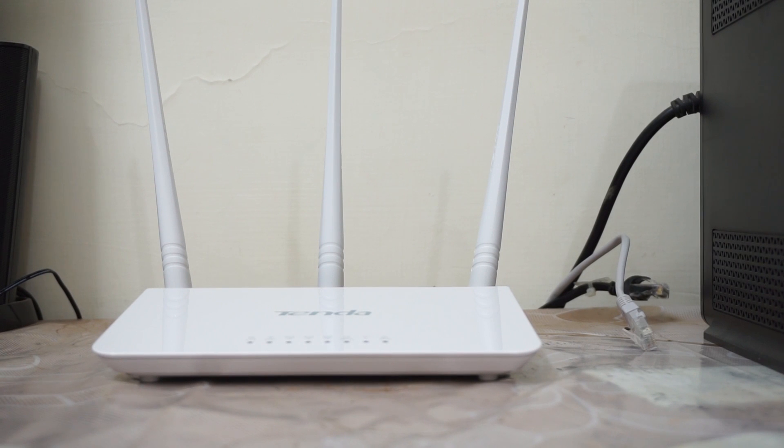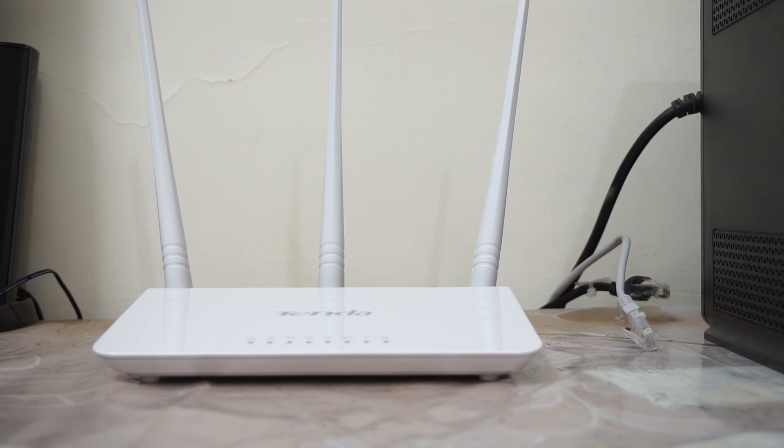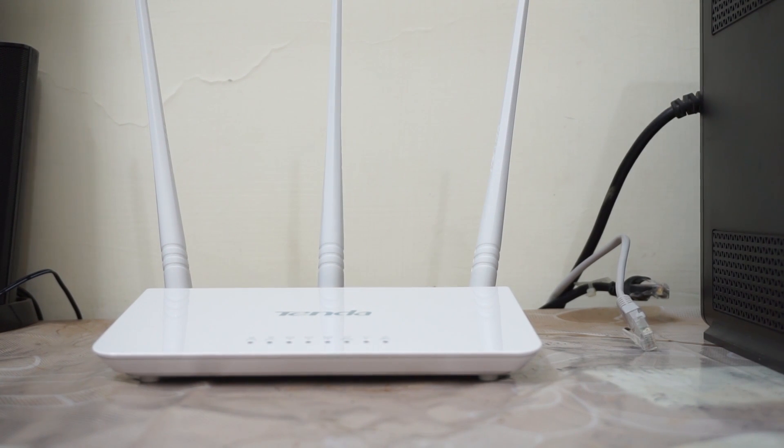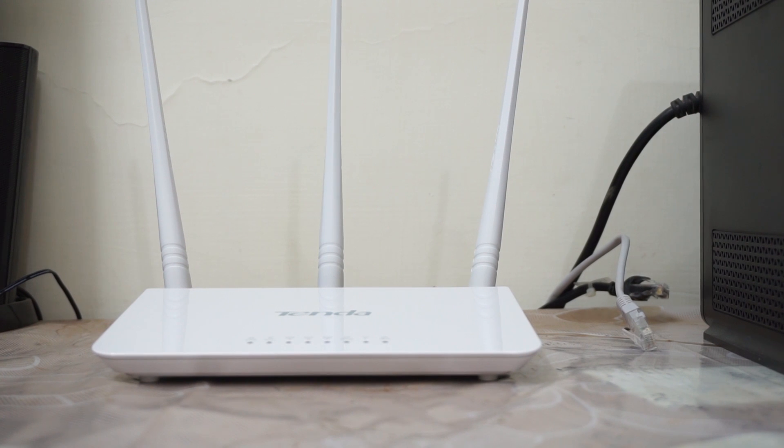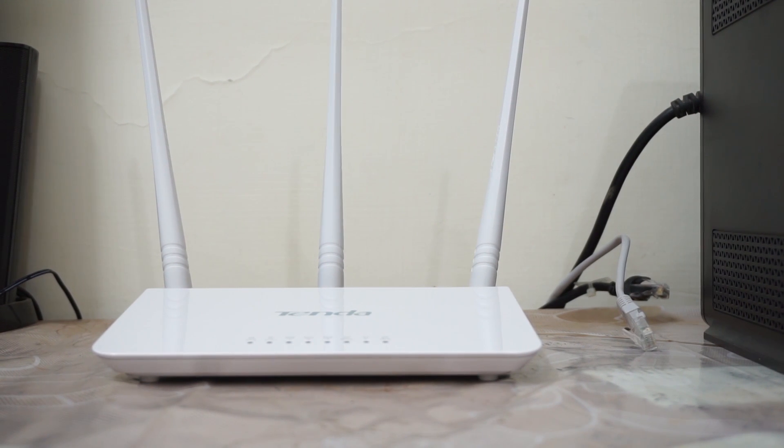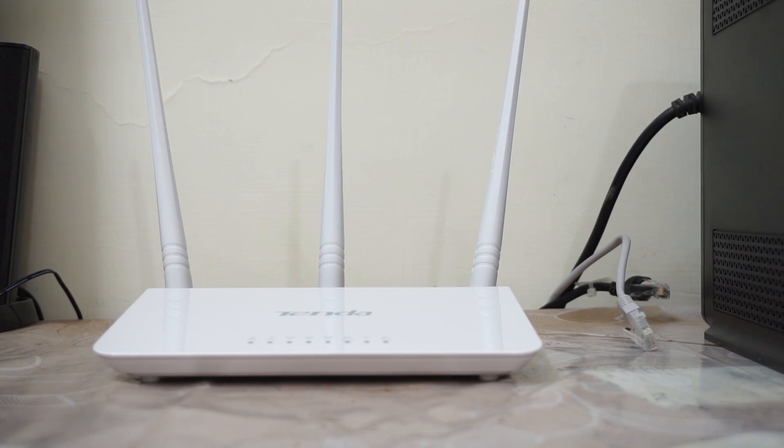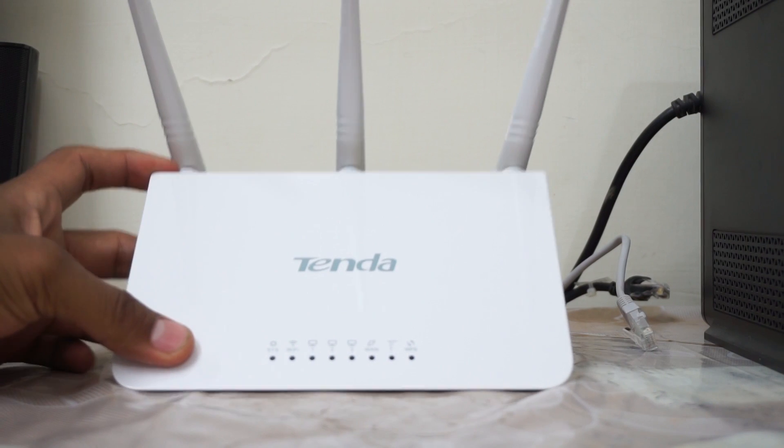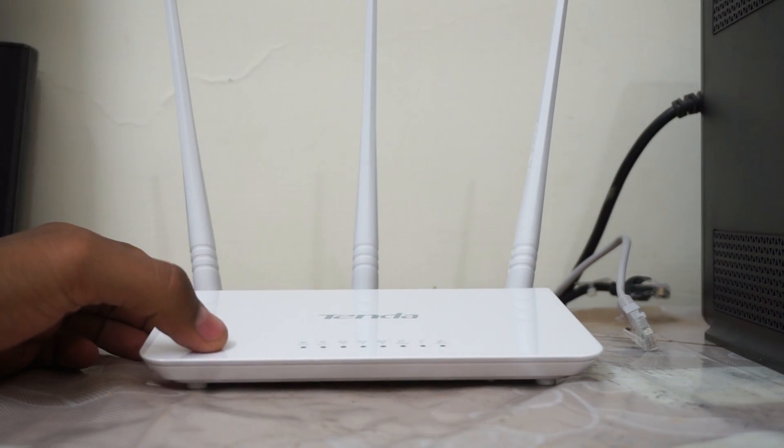Hey guys, welcome back to A2Tech. I'm your host Mayank and I'm back with the setup of the Tenda F3 router. In this video I will be guiding you through the start to end setup of how you can set up your internet connection through this Tenda wireless router.